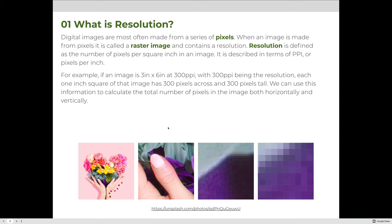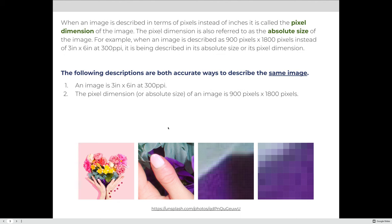In the example on this slide, you can see that a raster-based image when zoomed out just looks like an image. But the further we zoom in, you can see that it's actually composed of little squares called pixels. When an image is described in terms of pixels instead of inches, it is called the pixel dimension of the image.